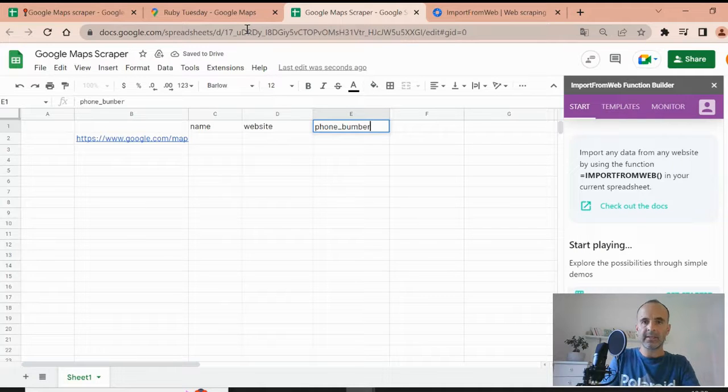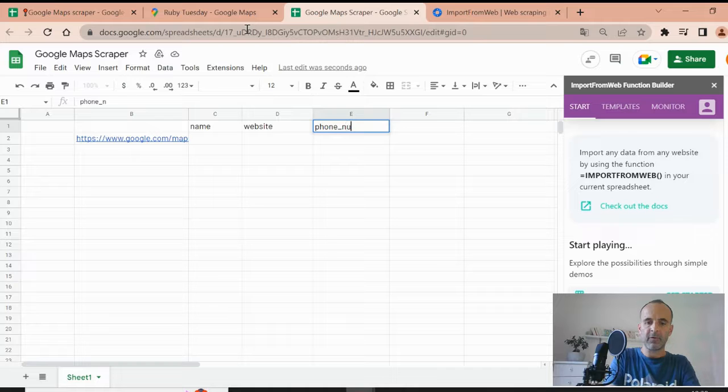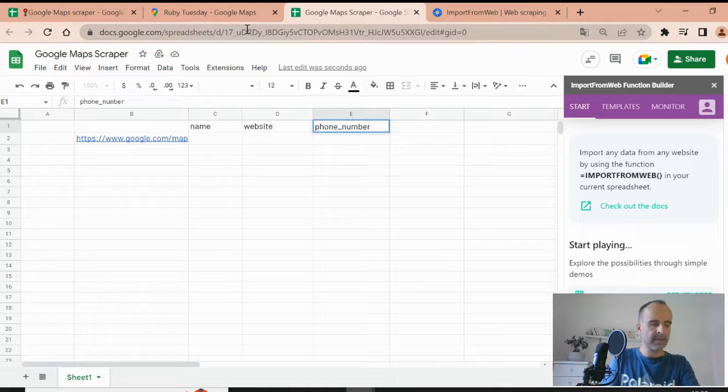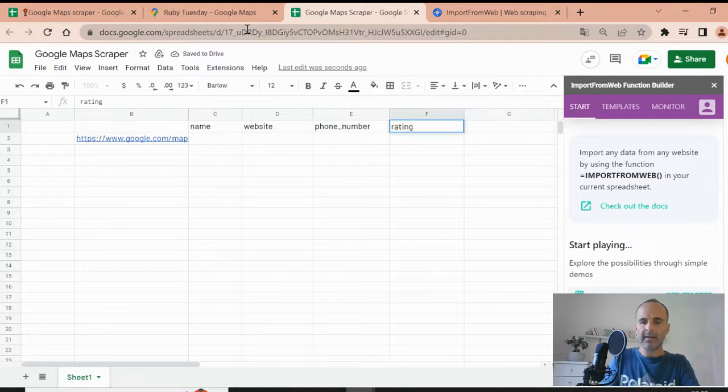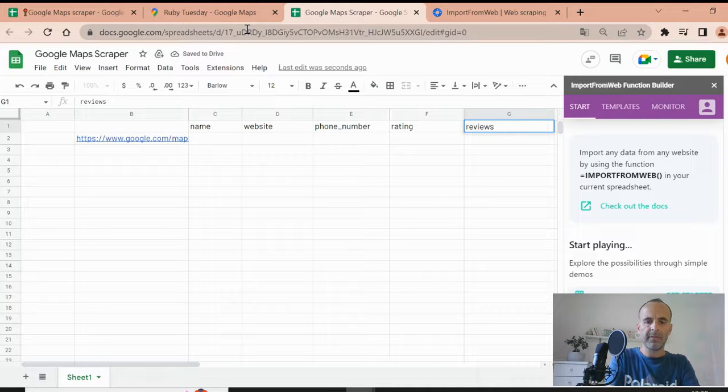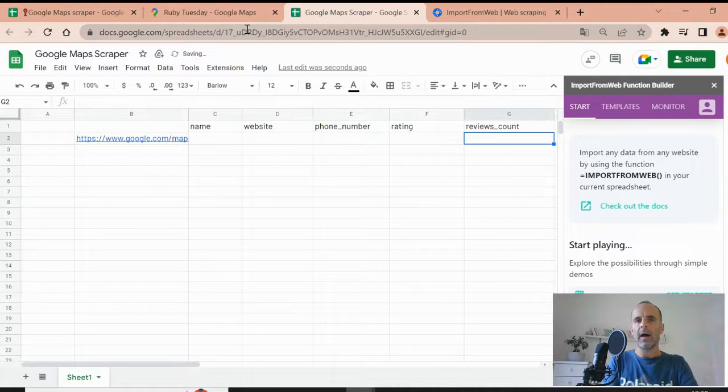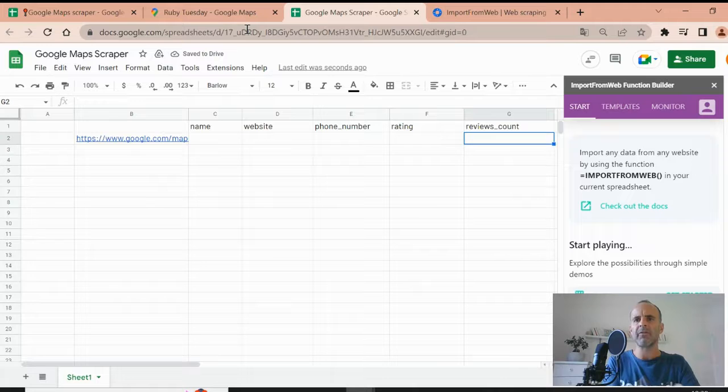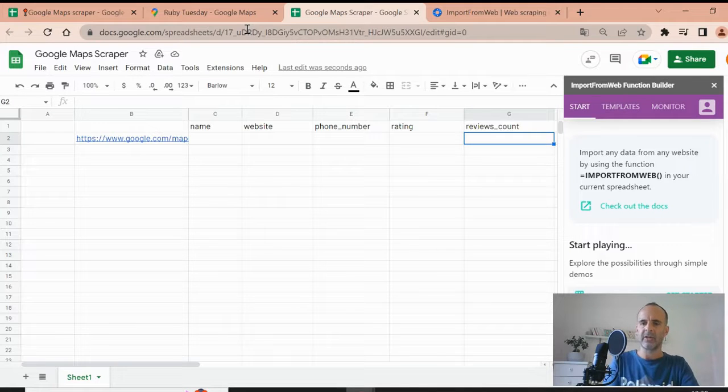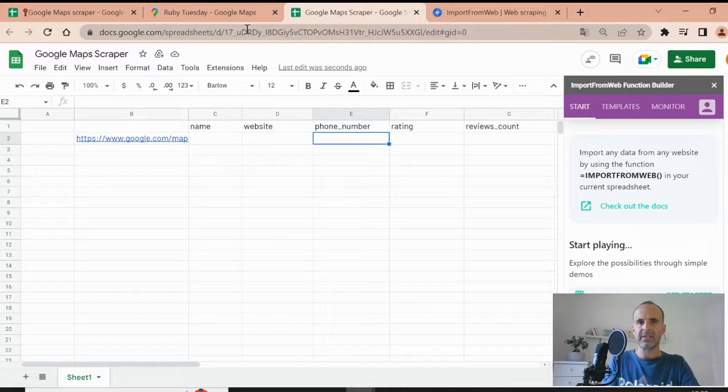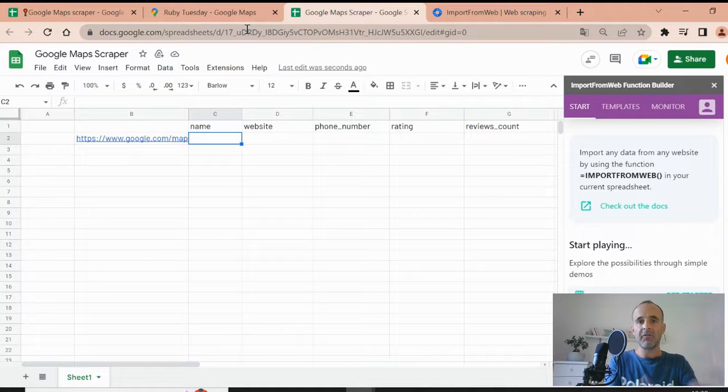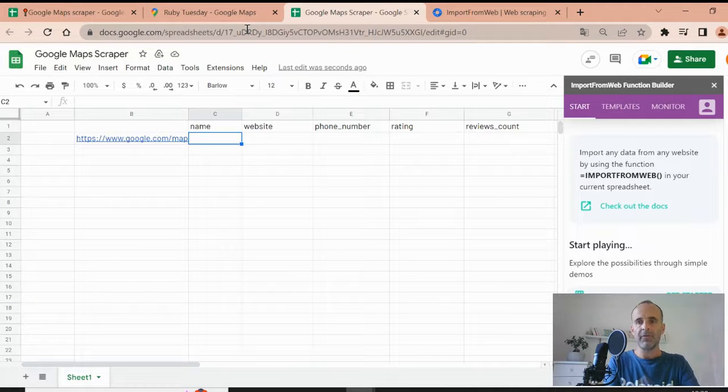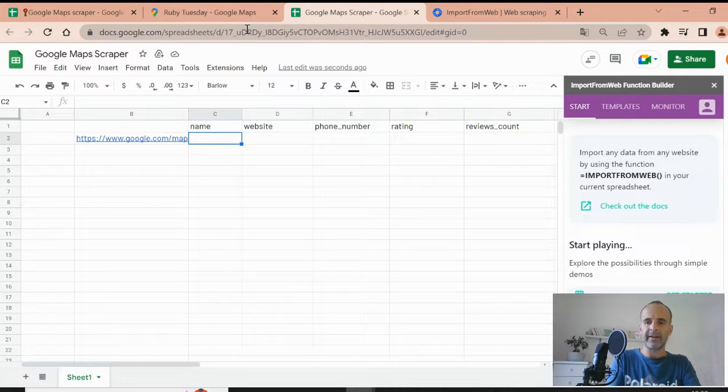Its phone number, the rating and let's say the number of reviews the restaurant have. I'll input into the description of the video the full list of selectors you can take, you can use. But let's go ahead with these few selectors. So just follow the demo to capture the data.